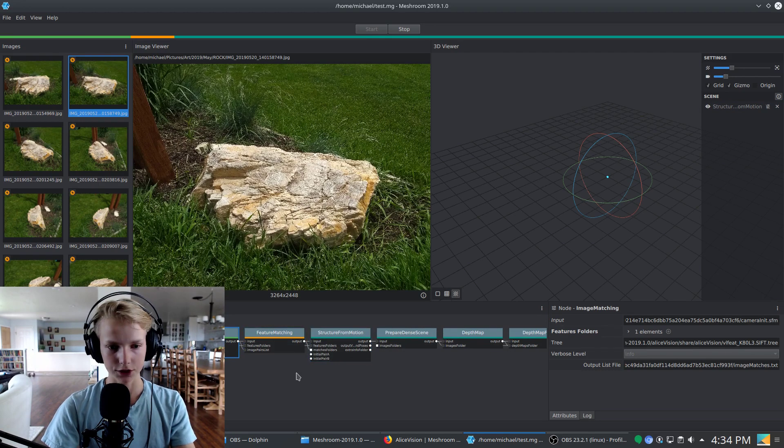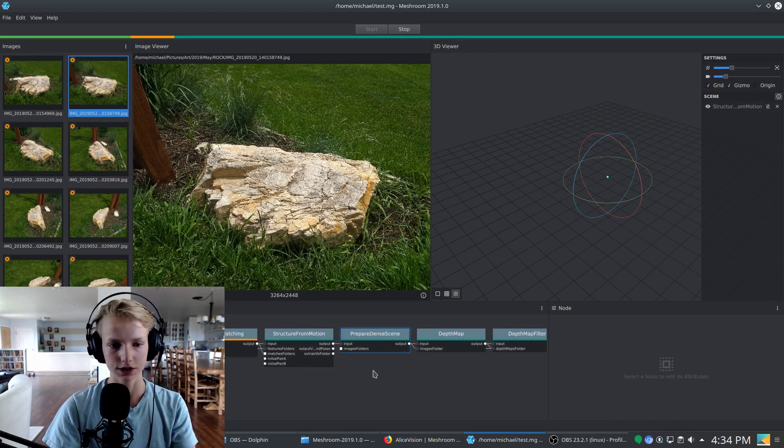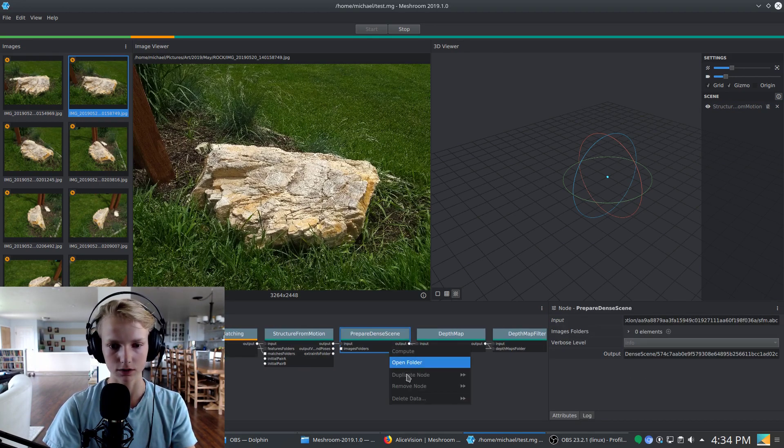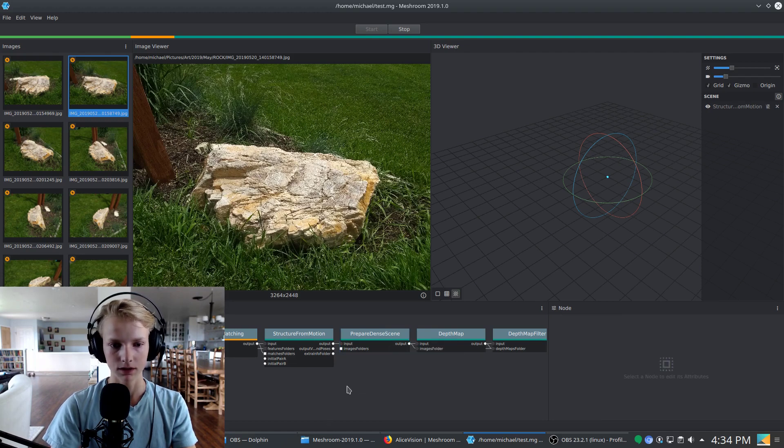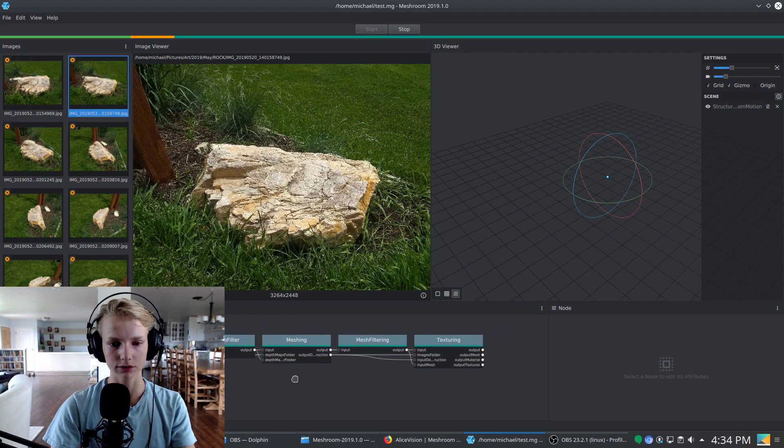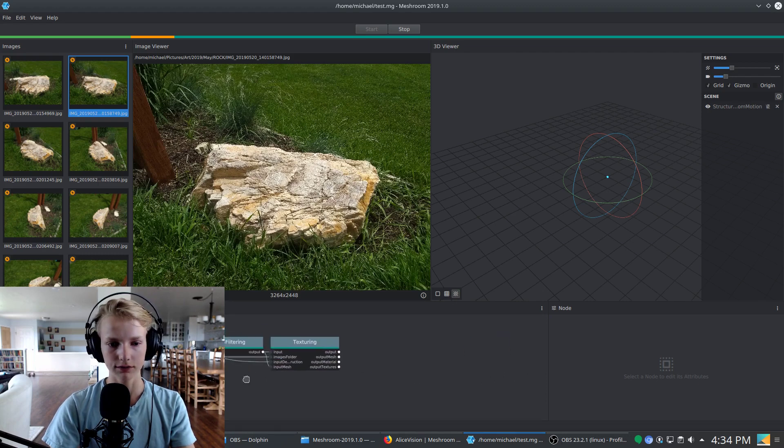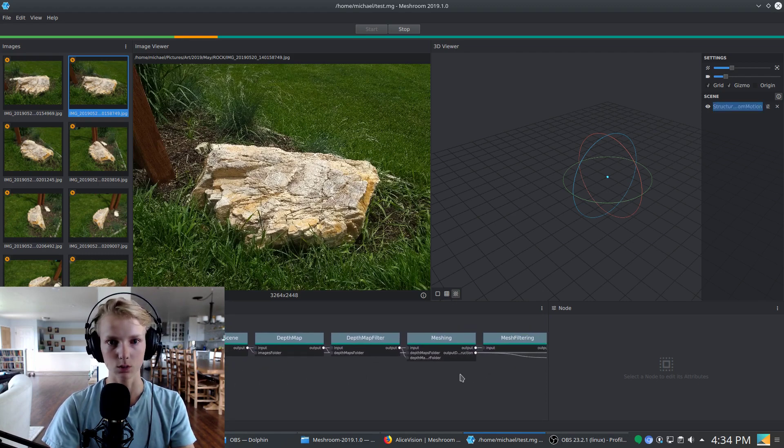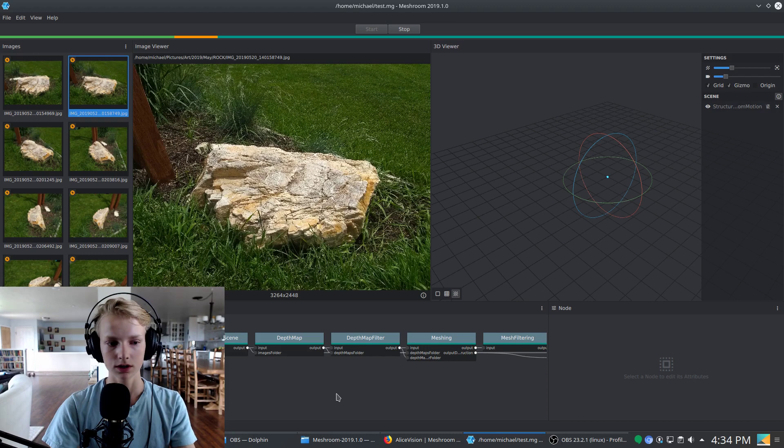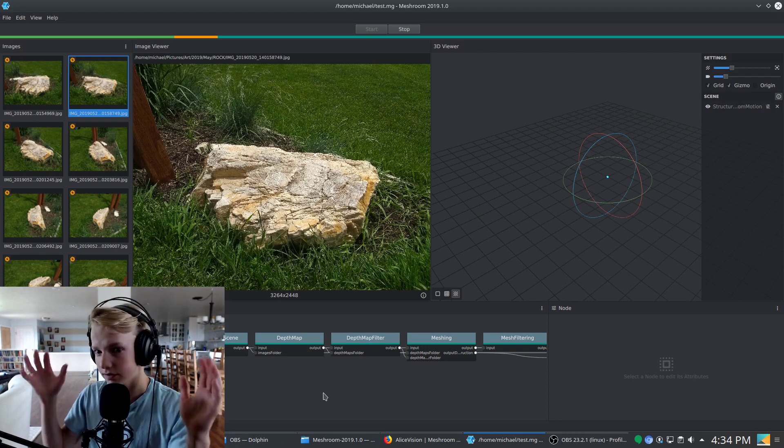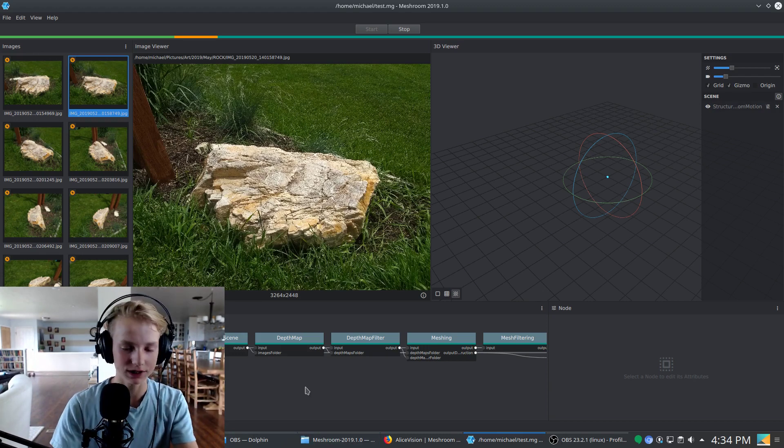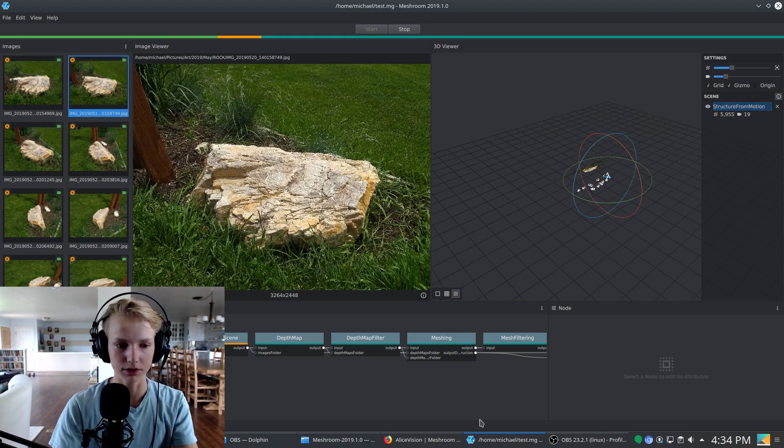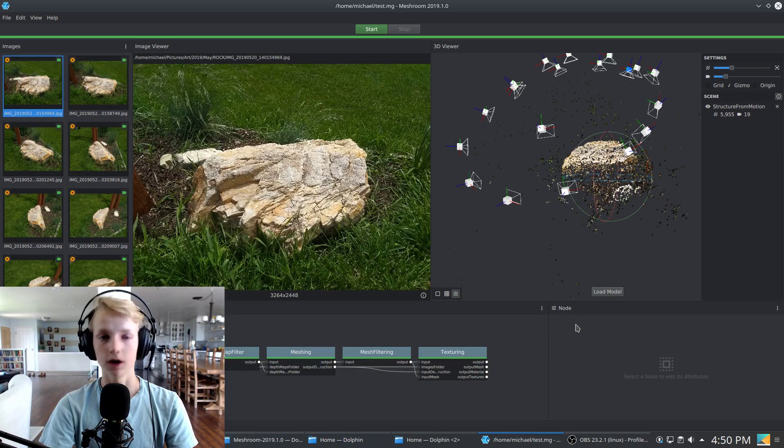And go ahead and start computing up to there. It's actually running feature matching at this point because I just clicked start up here. You can actually right click a node and just compute to there. But at this point, it'll just run through each and every one of these nodes until the very end, which will take a little bit of time. So using the magic of editing, I'm going to go ahead and skip forward in time when the computations are done.